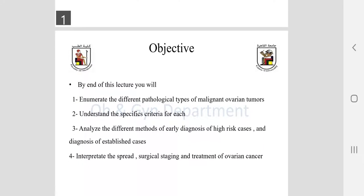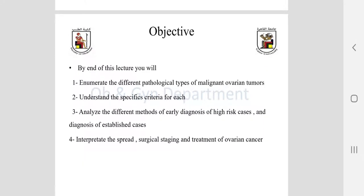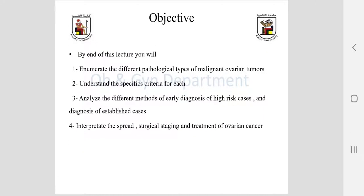By the end of this lecture, you will be able to enumerate the different pathological types of malignant ovarian tumors, understand specific criteria for each type, analyze the different methods of early diagnosis of high-risk cases and diagnosis of established cases, interpret spread and surgical staging, and plan proper treatment according to specific type.